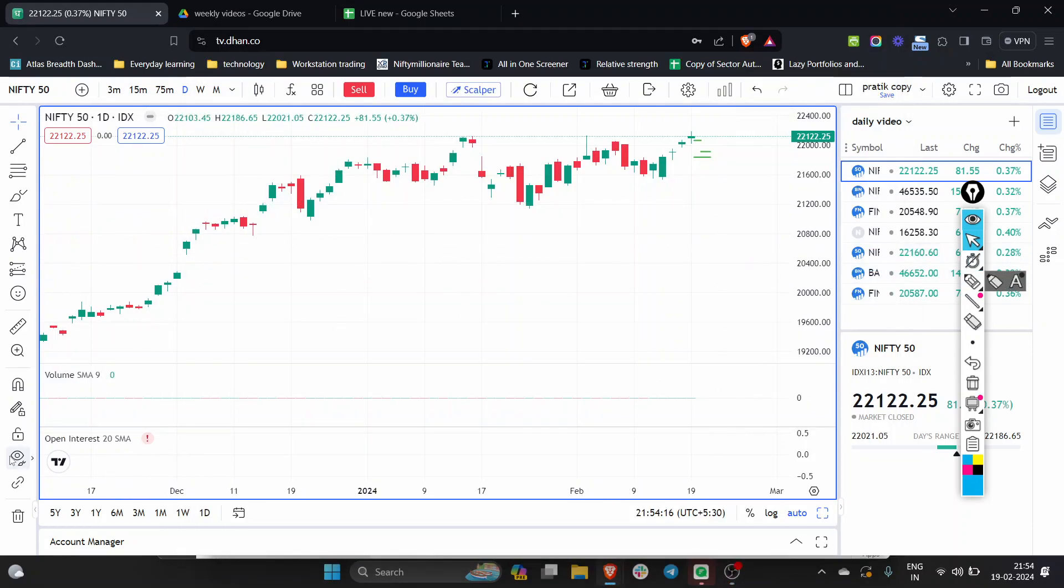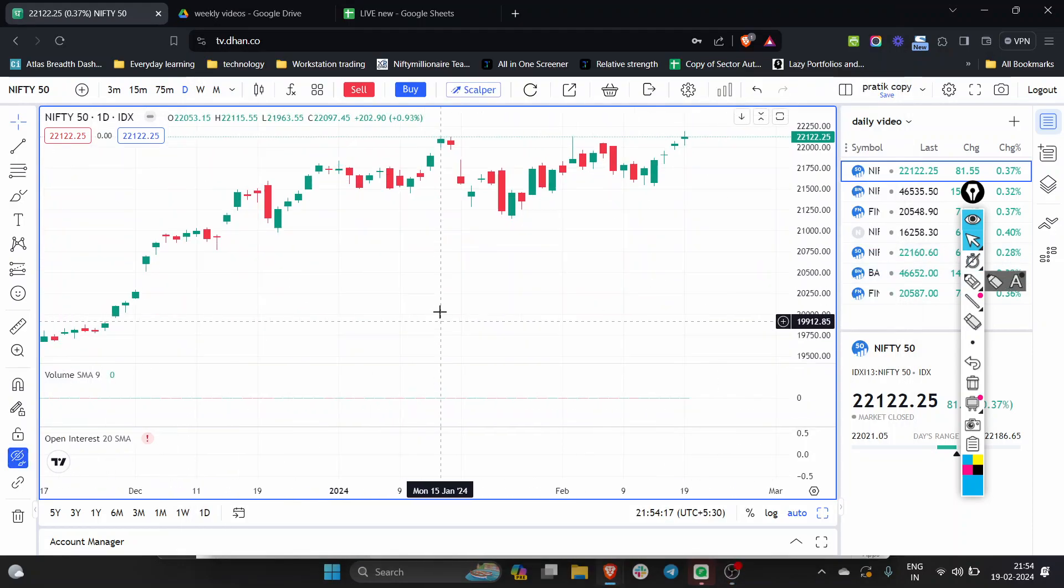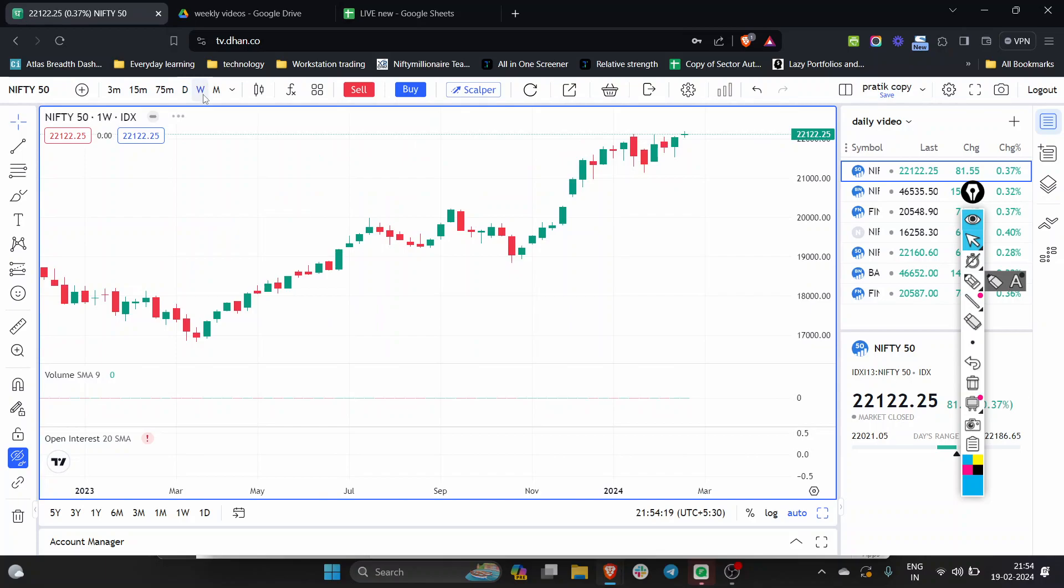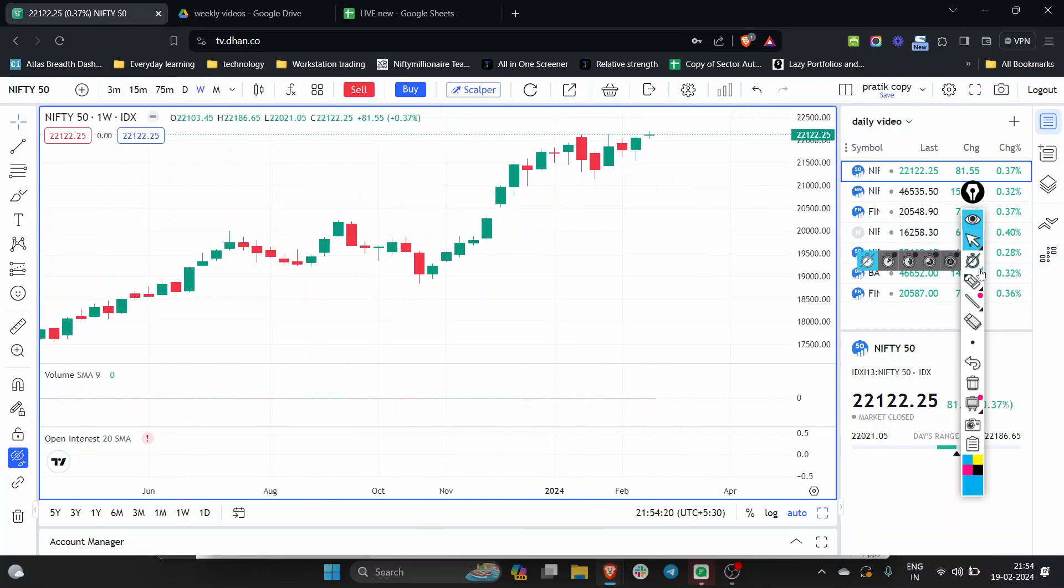Hello everyone, how are you all? I hope you all are fine. So, first of all, let's look at the Broad Trend.